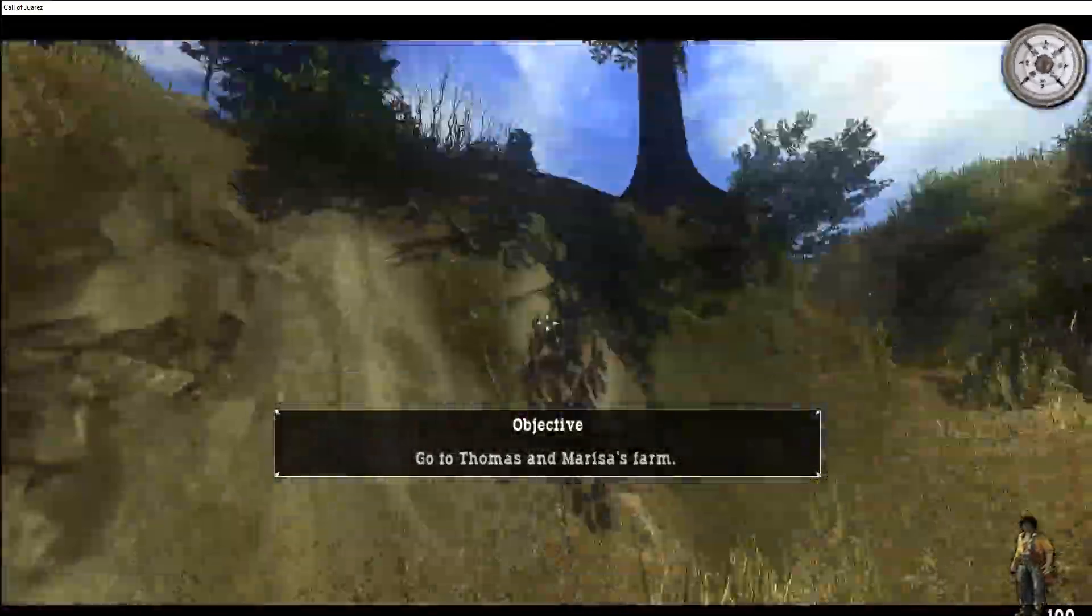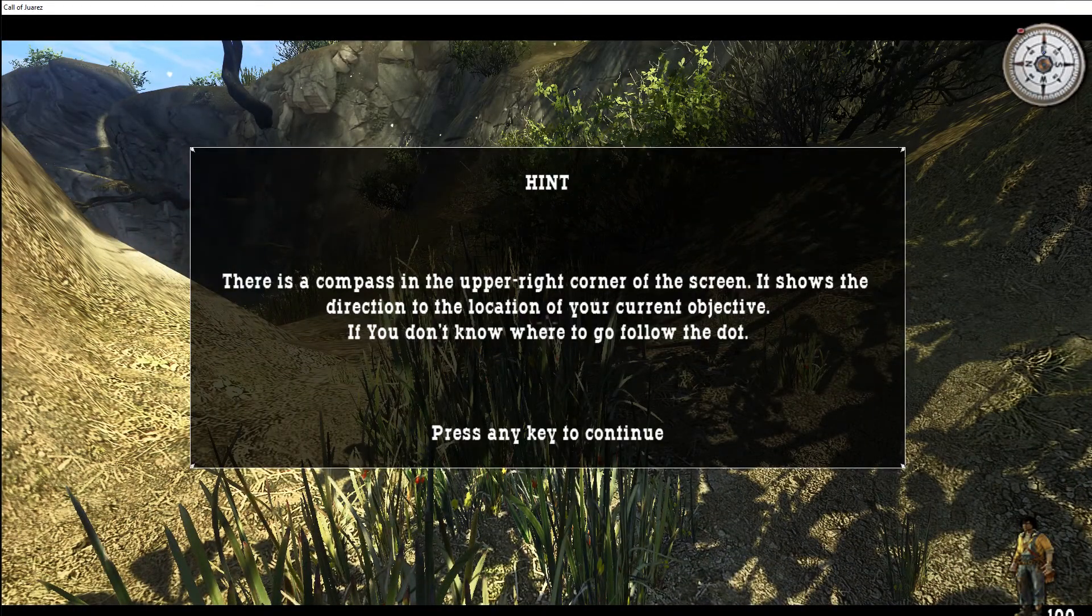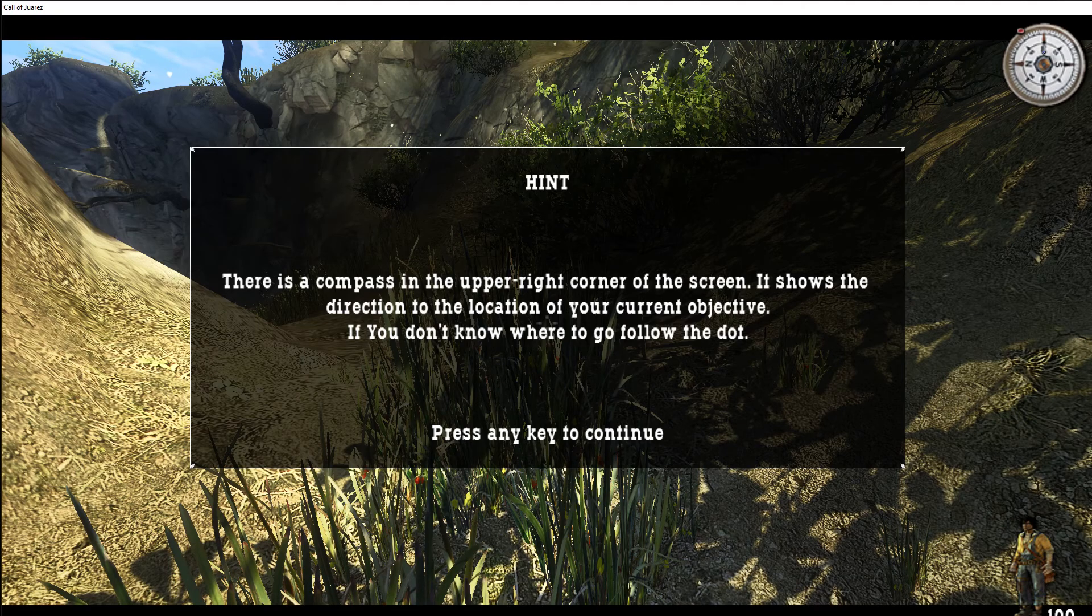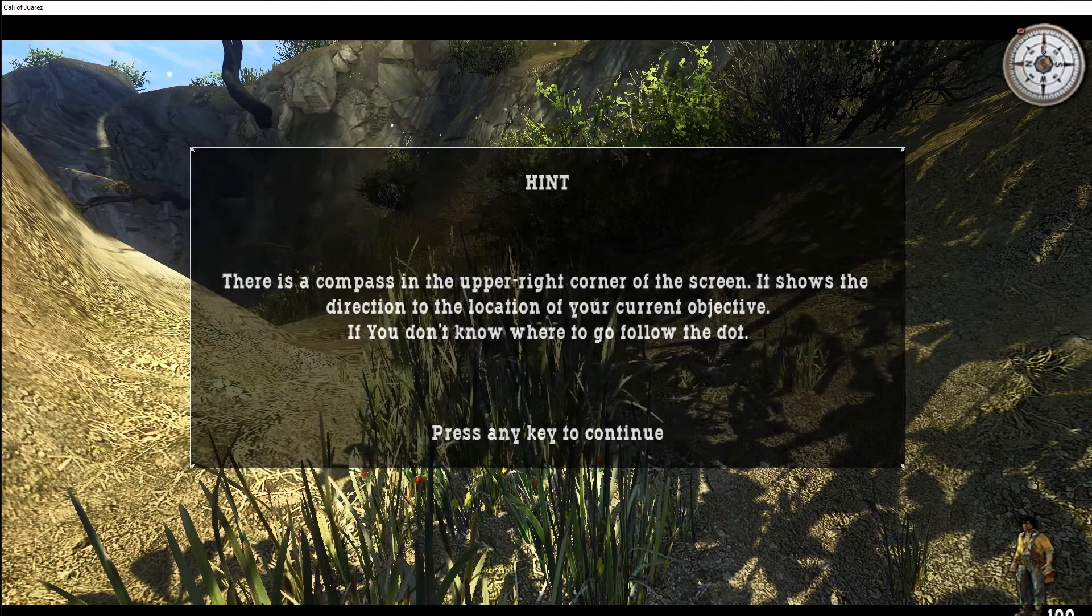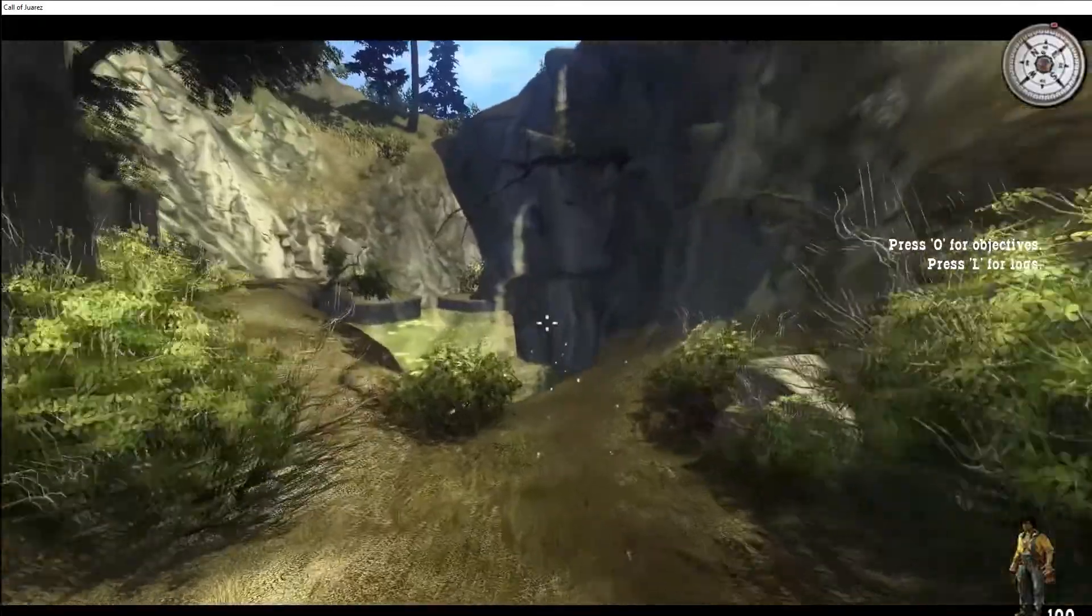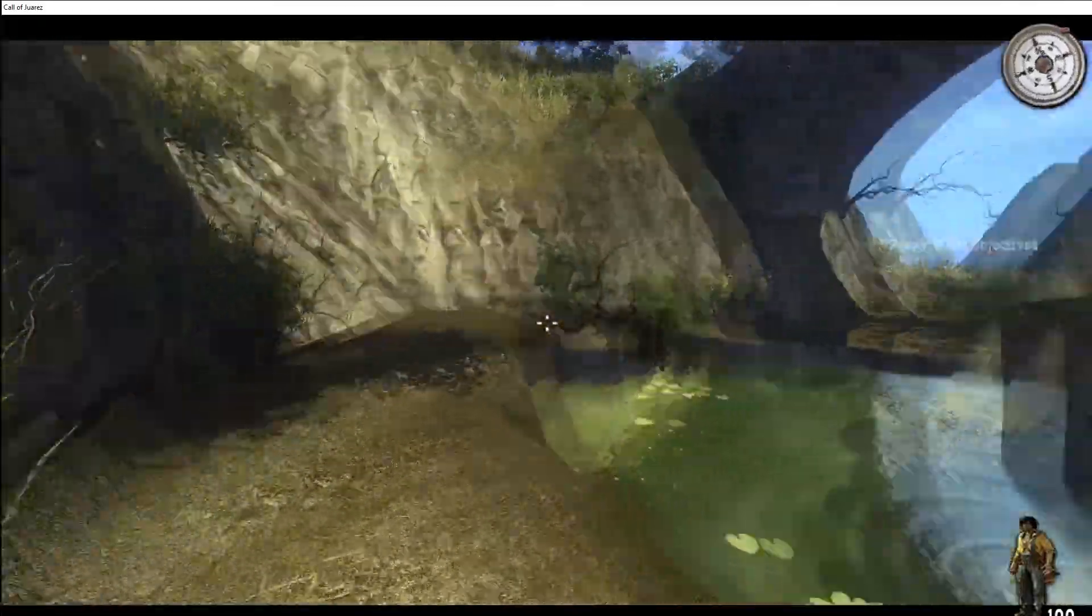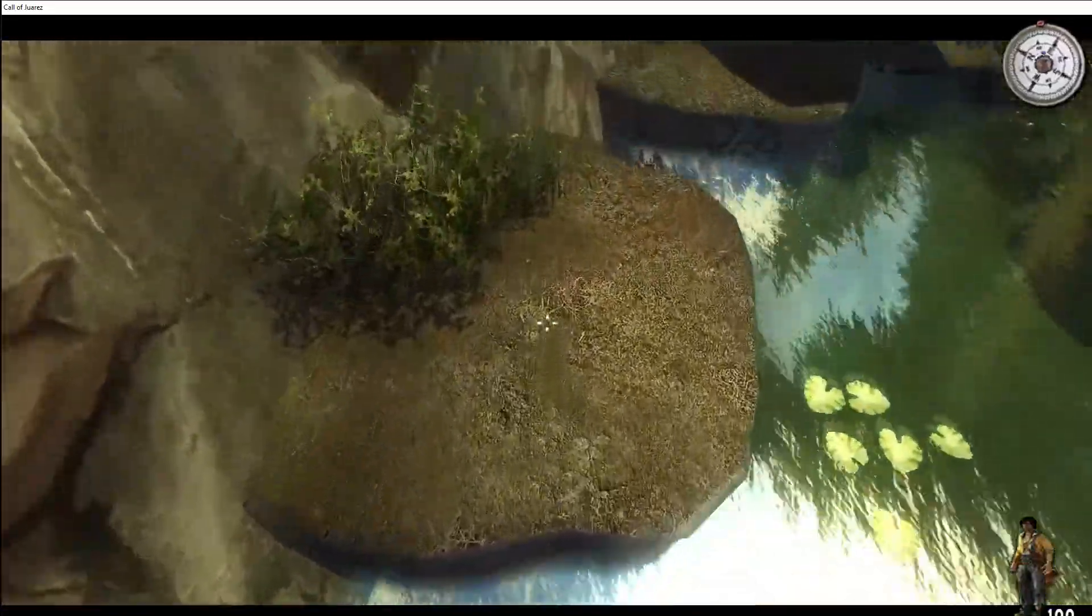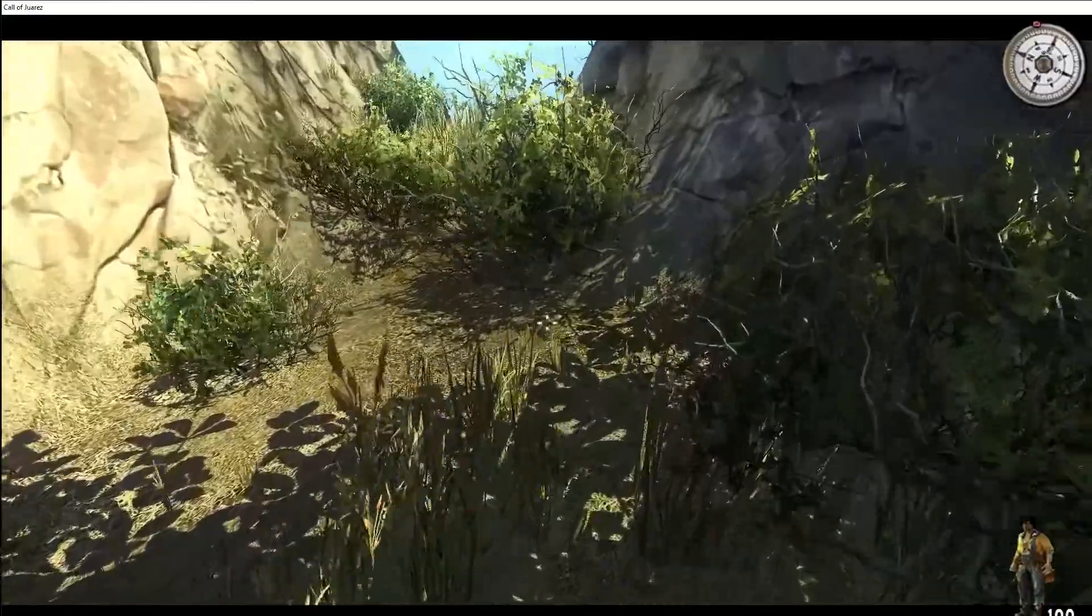Alright, so that is the story of our character, but we play as multiple characters through this game. I only know two of them so far. We got our, I don't know, half-white, half-Mexican cowboy Billy, and his uncle, Reverend something. Well, he says his name, but those are just the two characters that I know about that you play as.